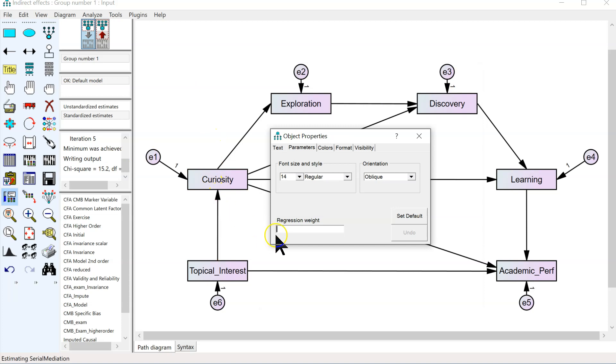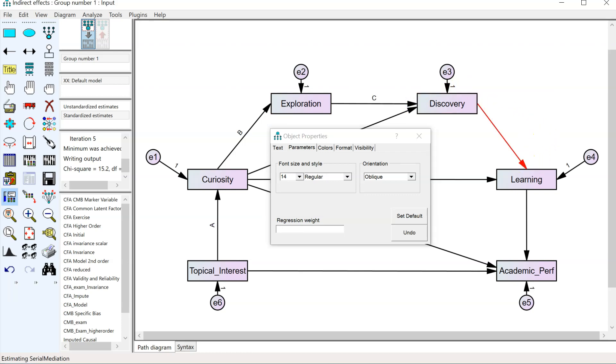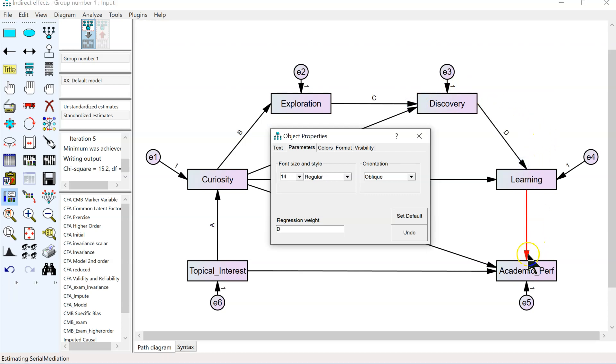We're going to name this one, the regression weight for this one, capital A. It's important that you get the casing correct. It must be capital, because that's what we told it to look for in our estimand. So, A, B, C, D, and E.